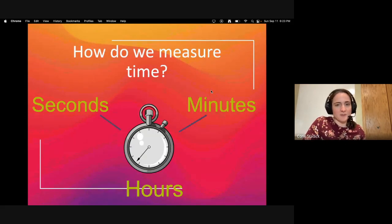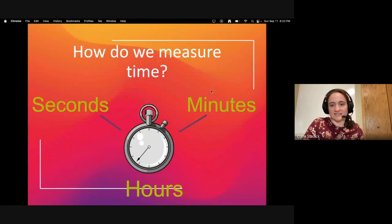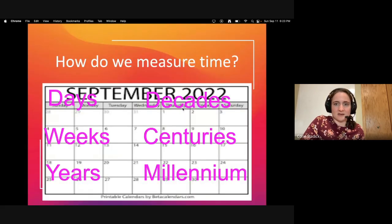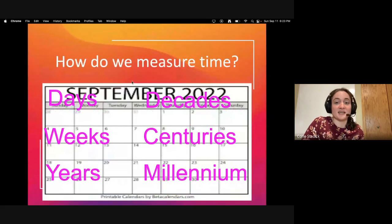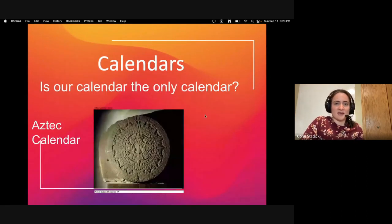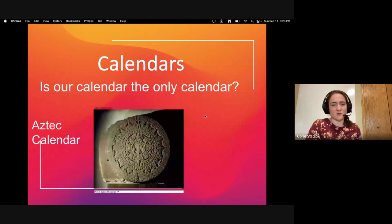How do we measure time? That really depends on who you are — seconds, minutes, hours. That's usually what we do throughout the world. We also use days, decades, weeks, centuries, years, millenniums, and calendars. Of course, we all have calendars; if we didn't have calendars, you wouldn't know when school starts.